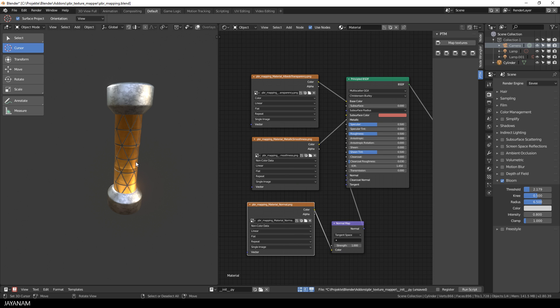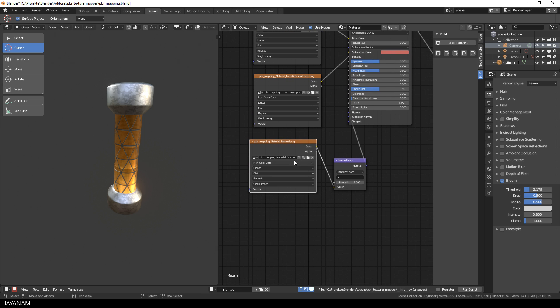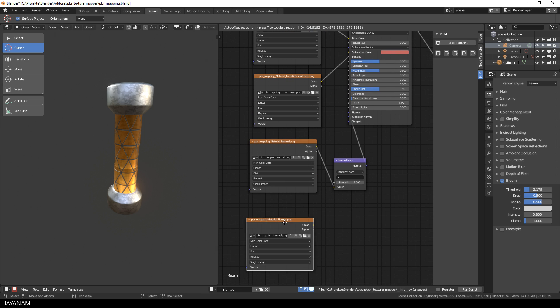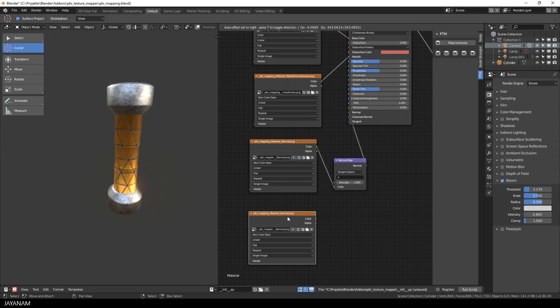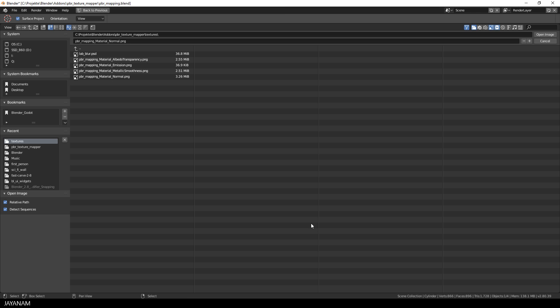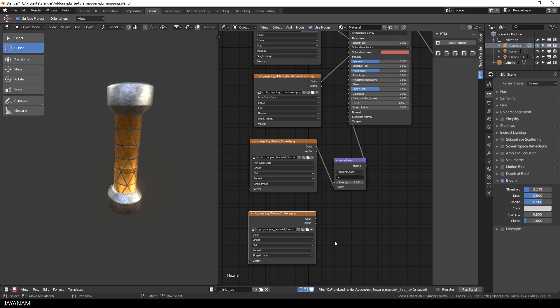Load the emission map and again click map textures, and a new node setup is created that uses an emission shader and also combines this with the principal shader by using an add shader node.